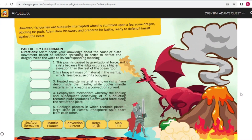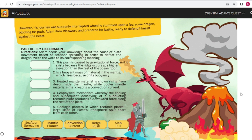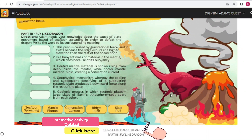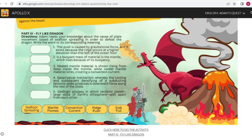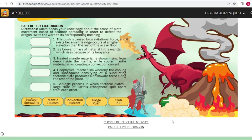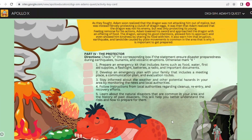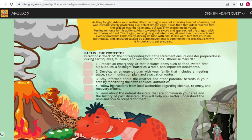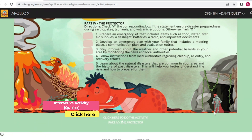Part 3: Fly Like Dragon. Use your knowledge about the cause of plate movements based on seafloor spreading and help Adam to defeat the dragon. Write the word to its corresponding meaning. And last, Part 4: The Protector. Everybody needs protection — you should also be the protector. Protect your loved ones by knowing the correct responses to calamities.